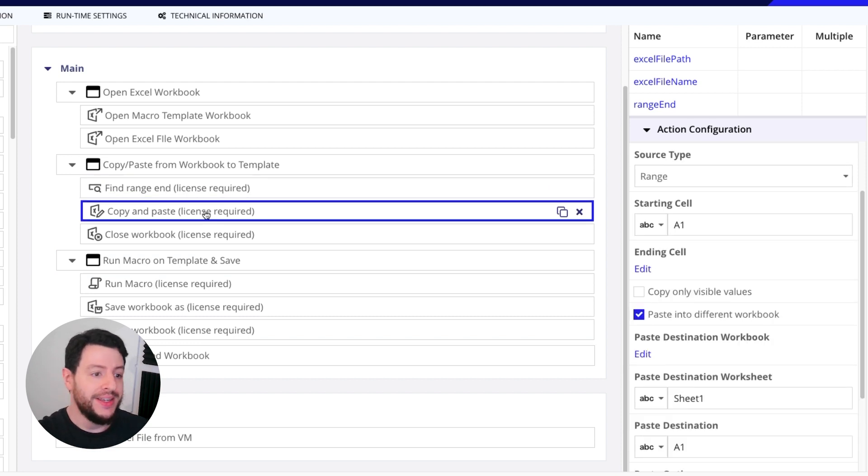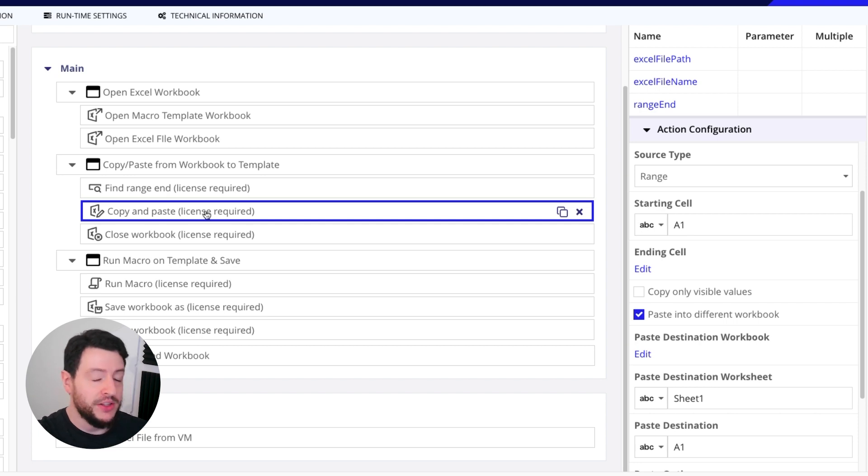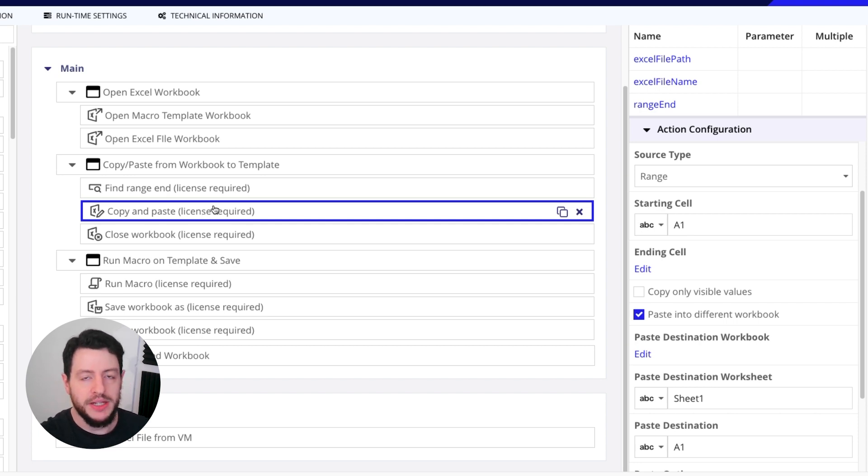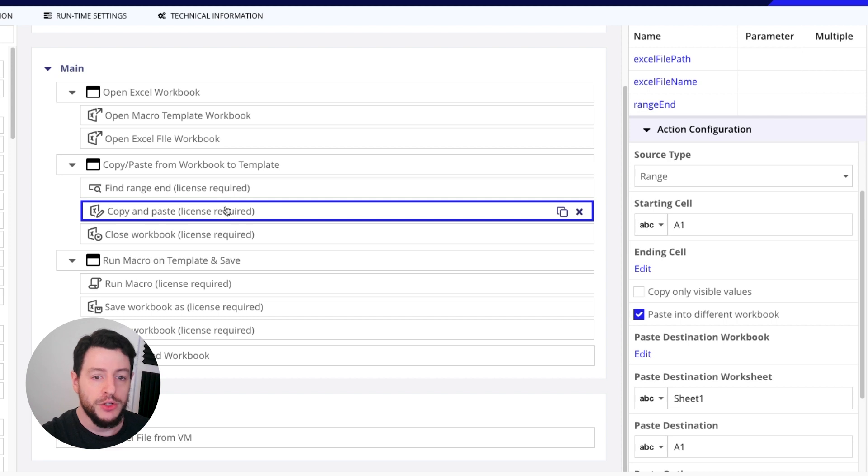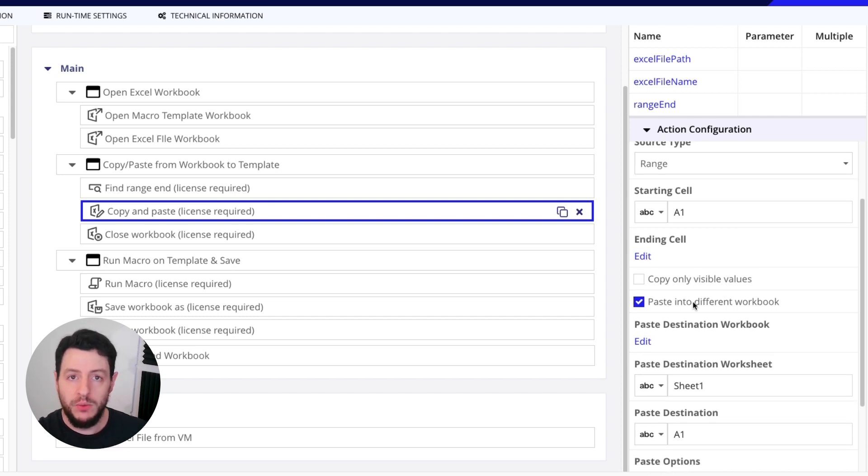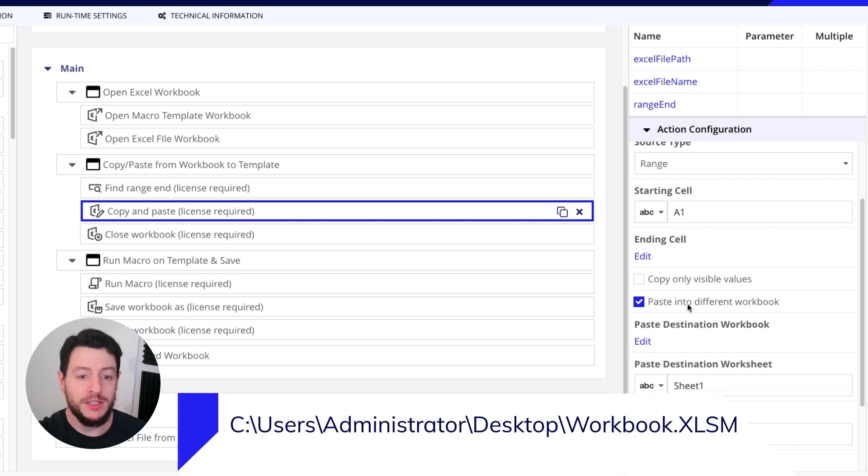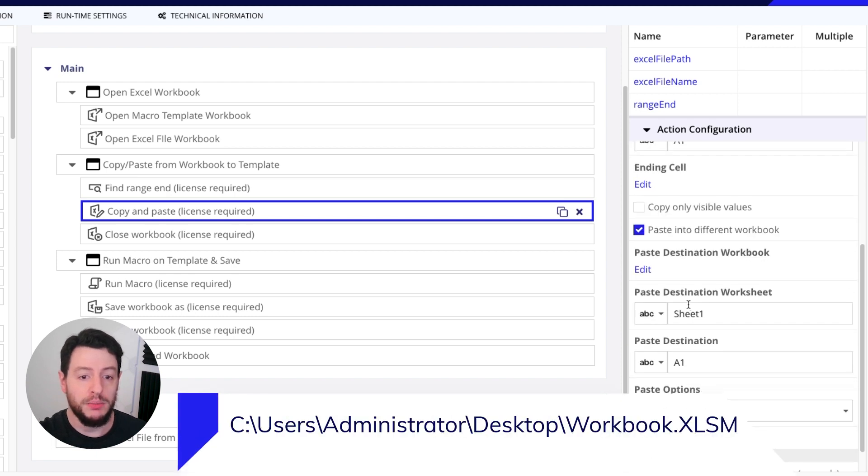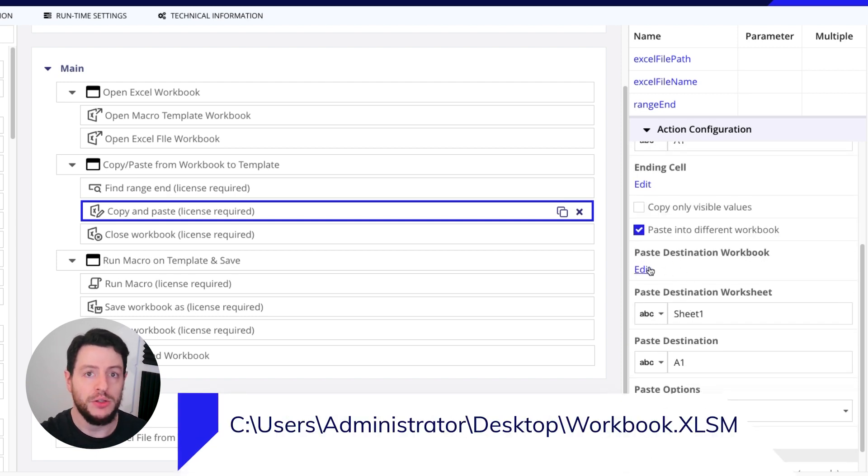Once we understand what the end is or how many rows of data we're going to have, then we're going to do a copy and paste. Now this copy and paste action uses a license required. You'll notice we have a starting cell A1. We're going to paste it into a different workbook.